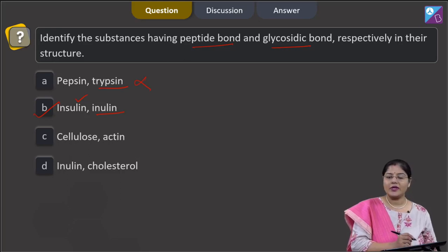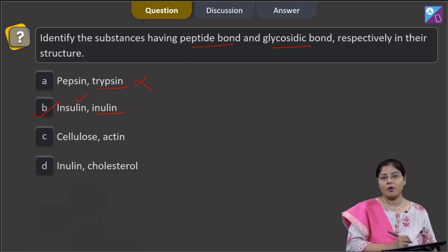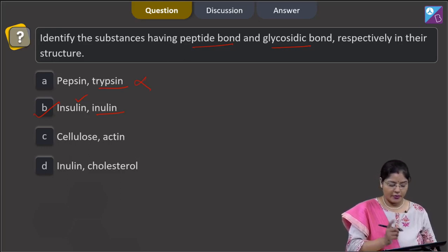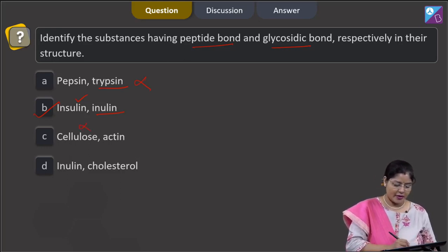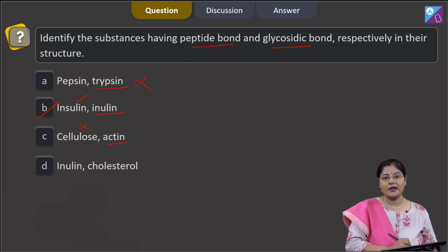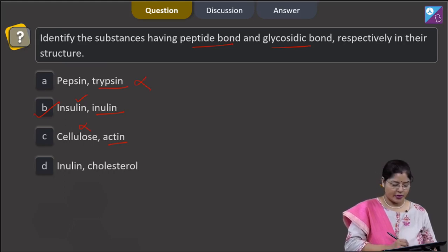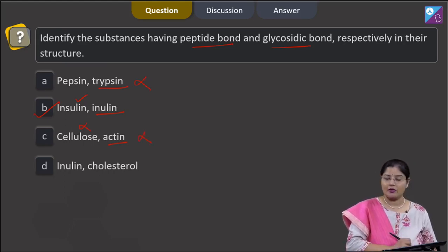Cellulose is a polysaccharide and in polysaccharides glycosidic bonds are present, not peptide bonds, so this cannot be a correct answer. Actin is a protein and in actin peptide bonds are present, so this is also an incorrect option.